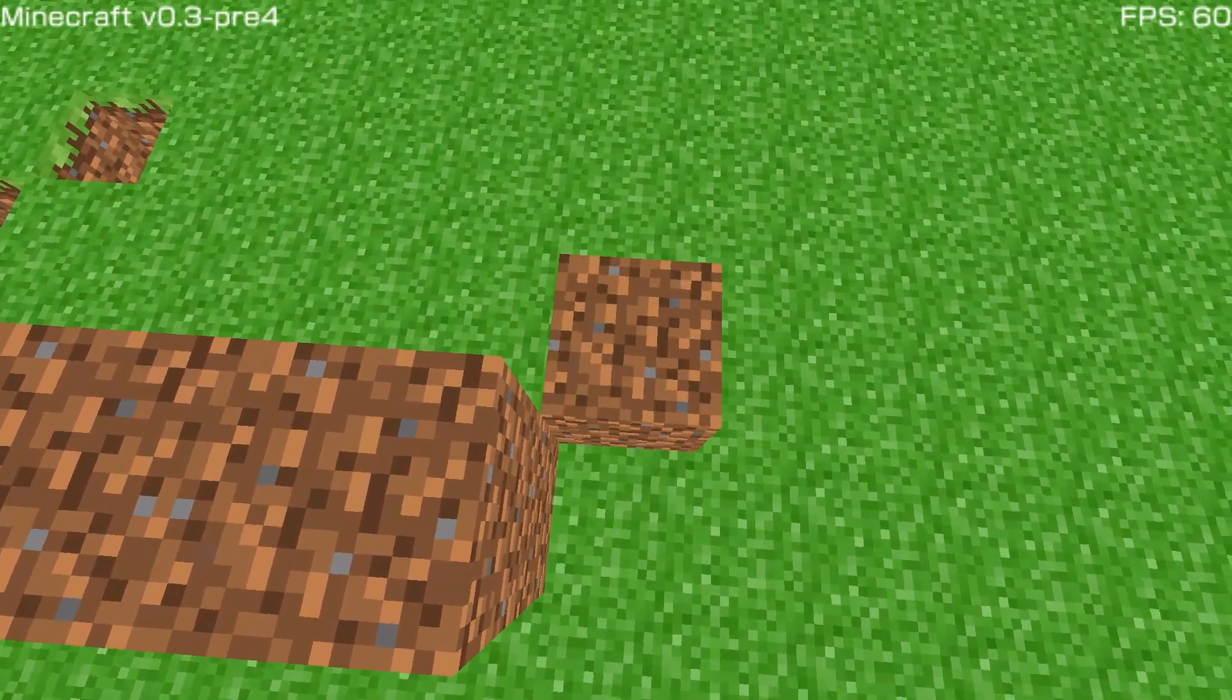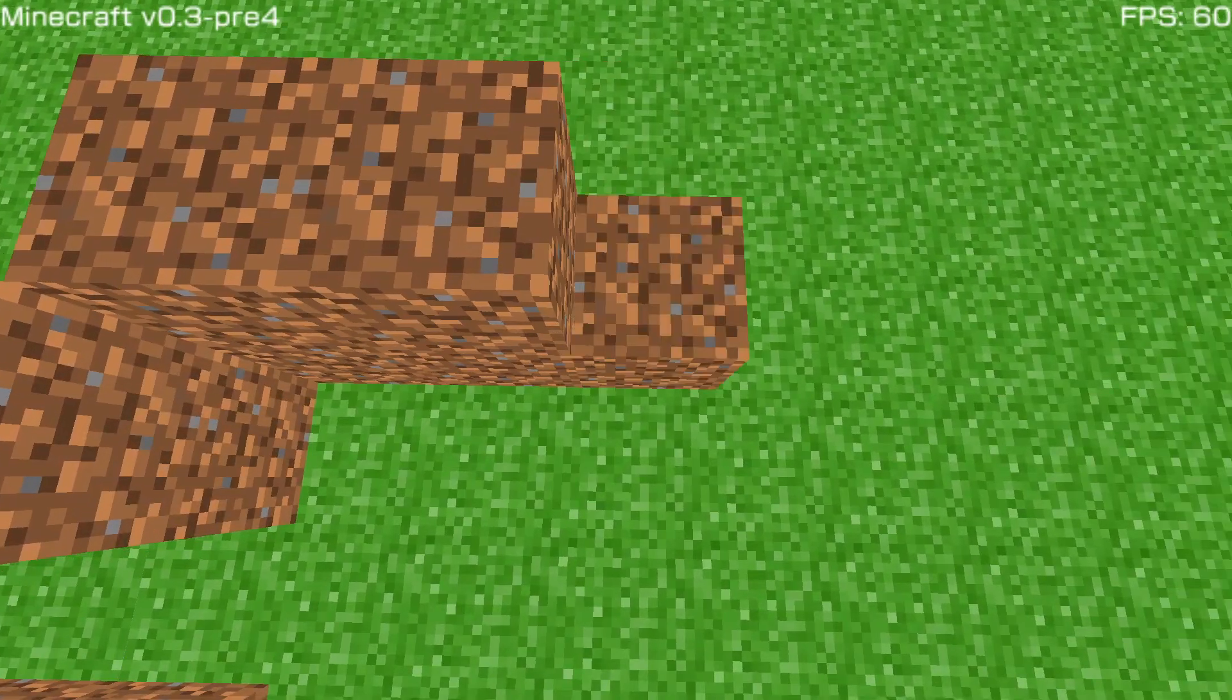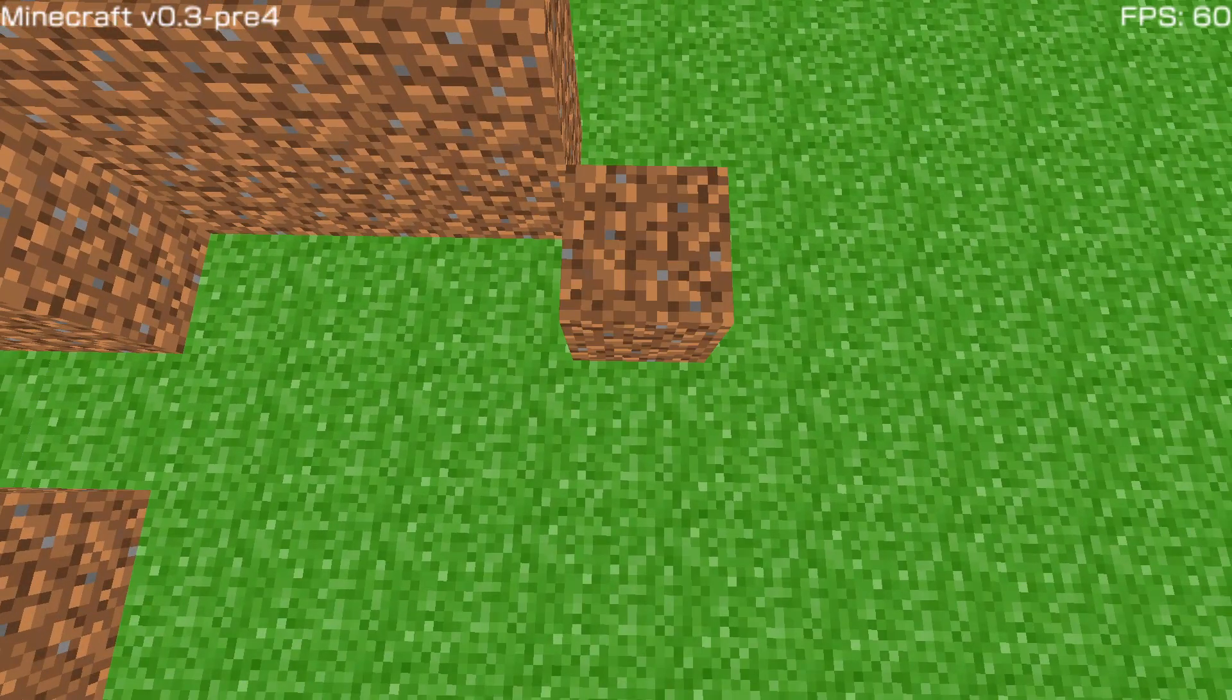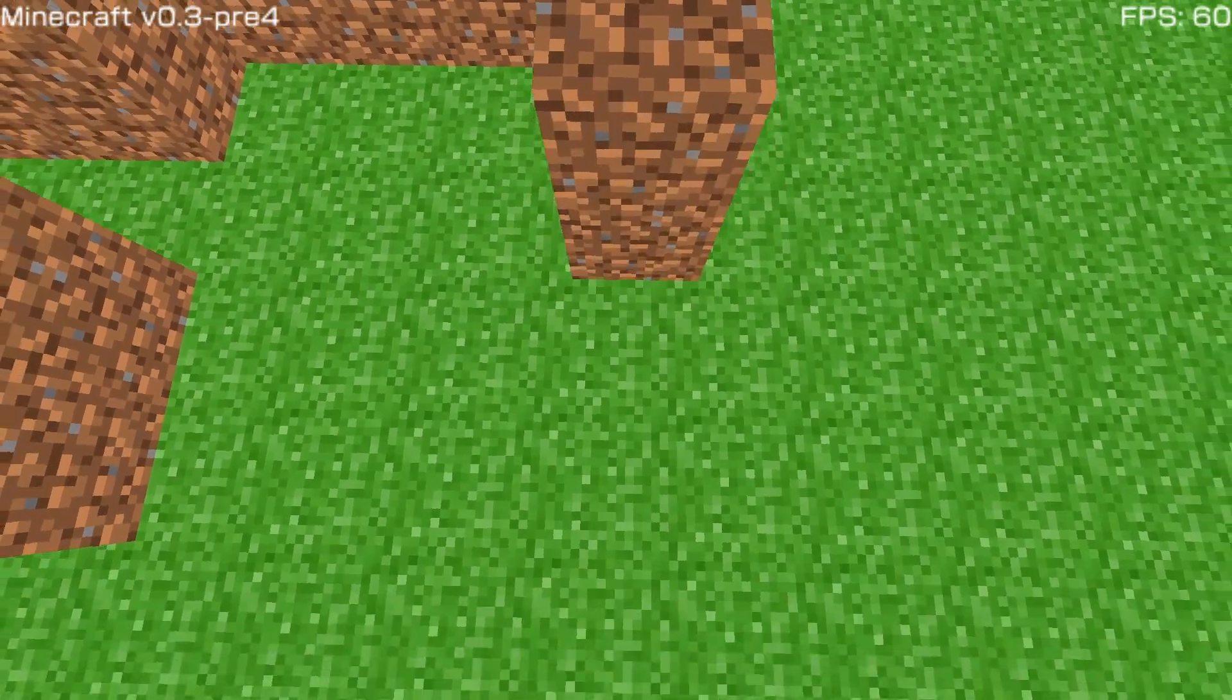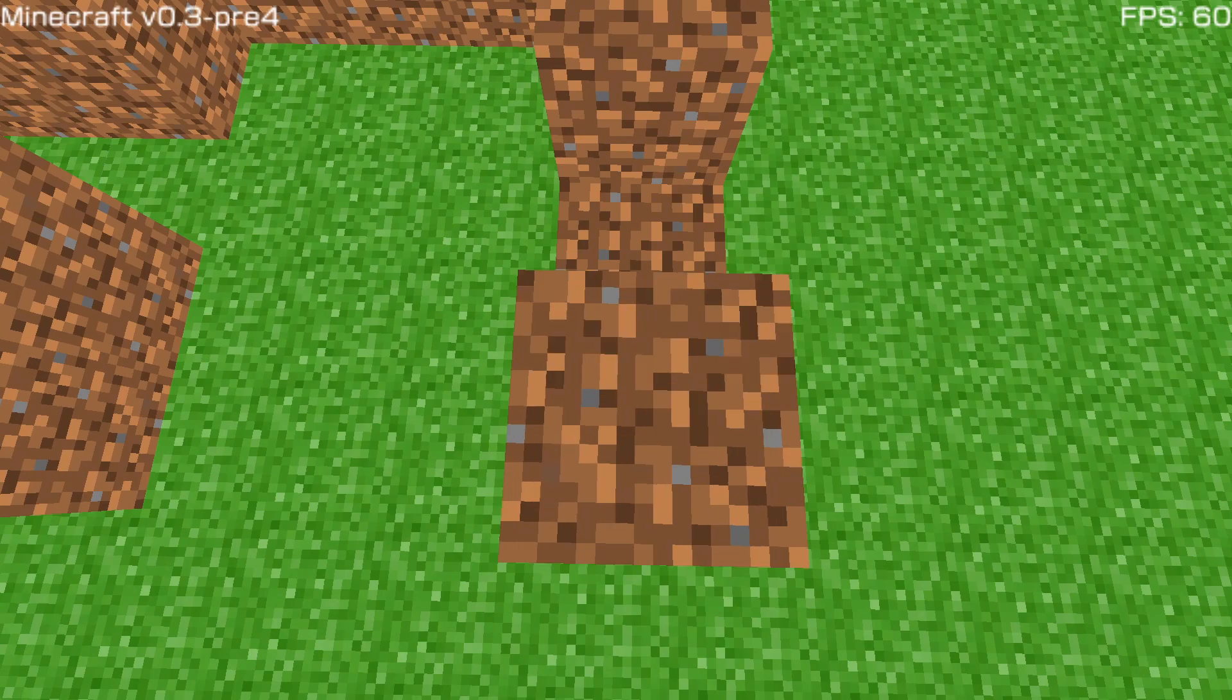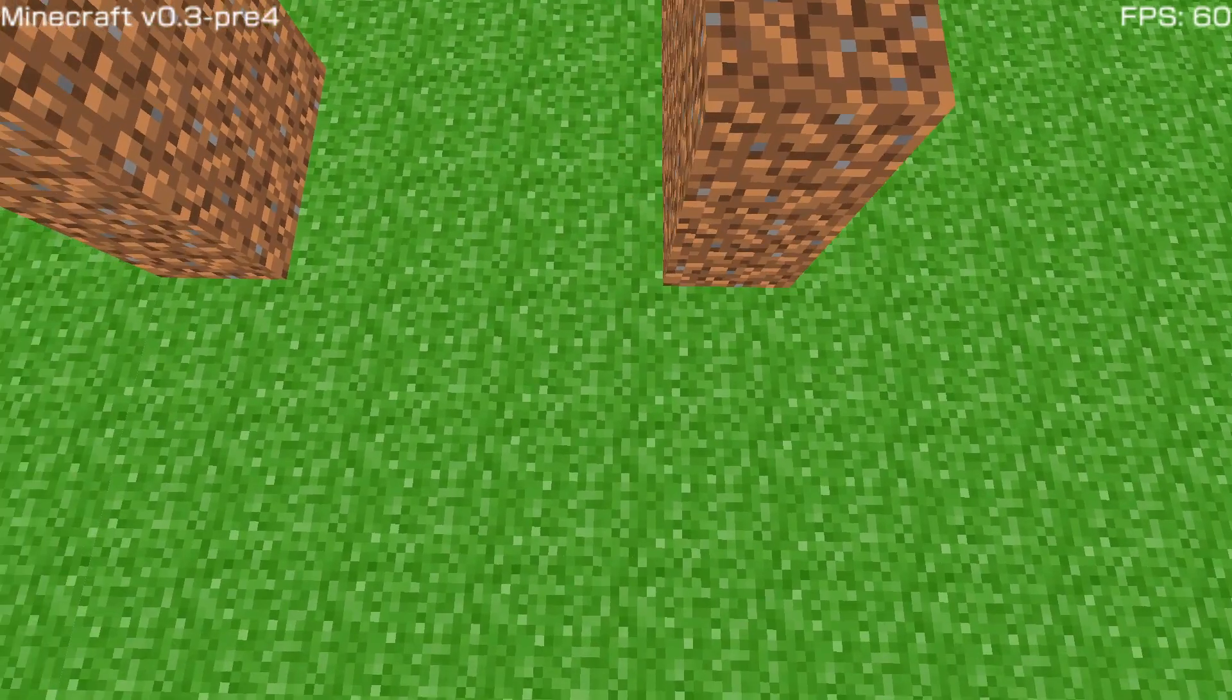Currently the selection of blocks is limited specifically just to dirt, so go ahead and build your first dirt house of Minecraft PSP Edition.